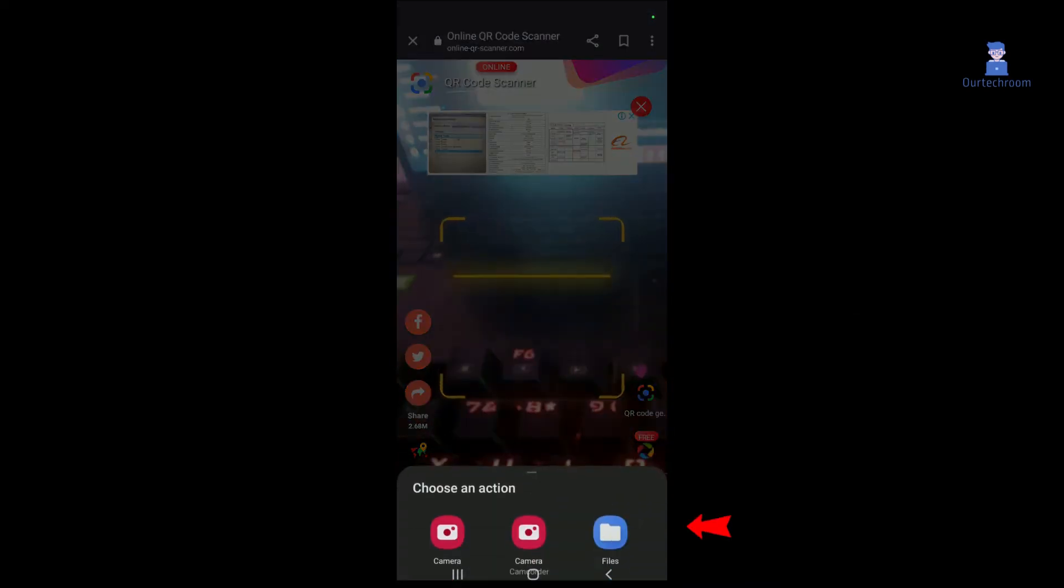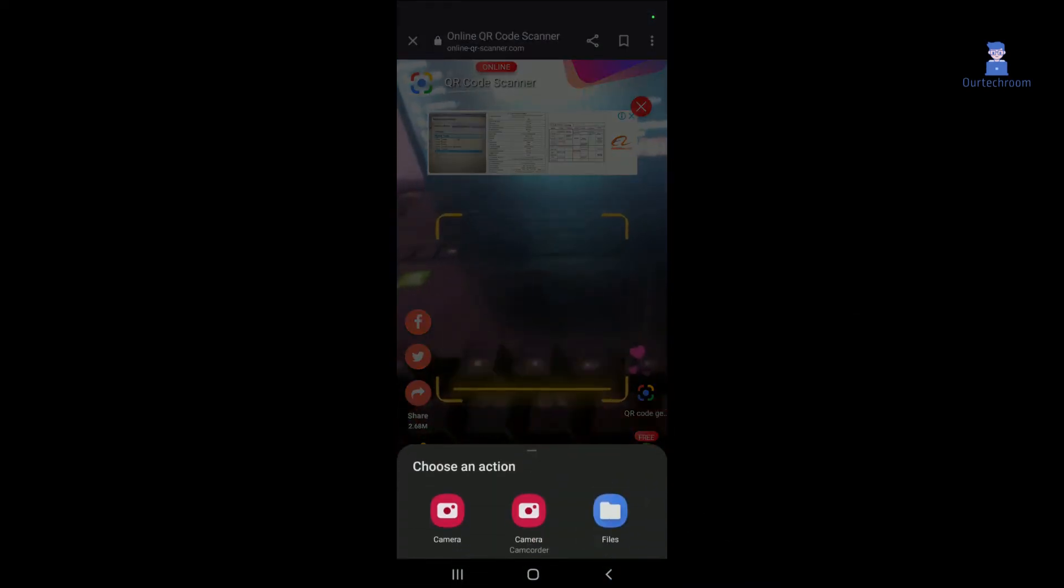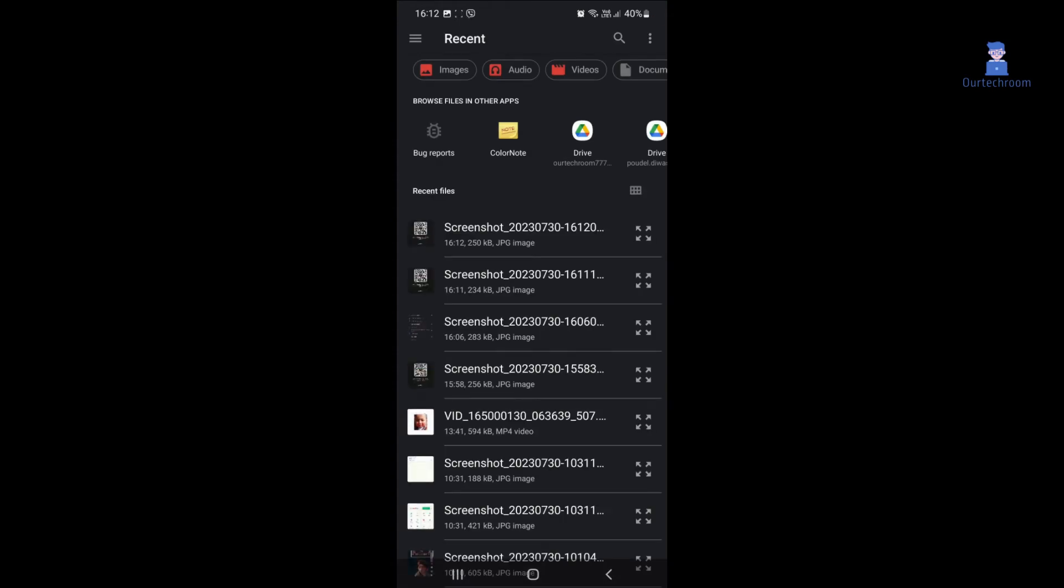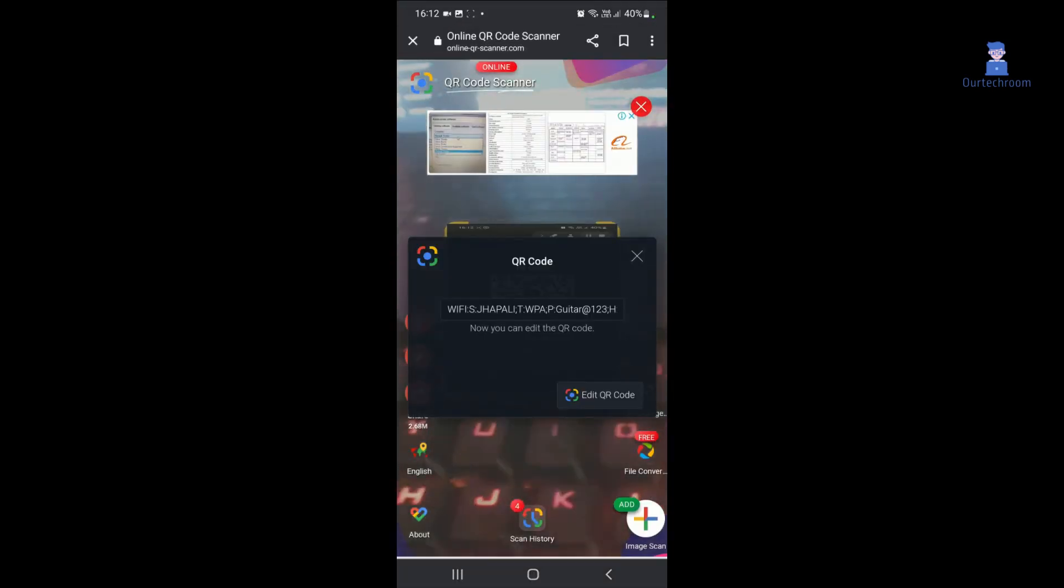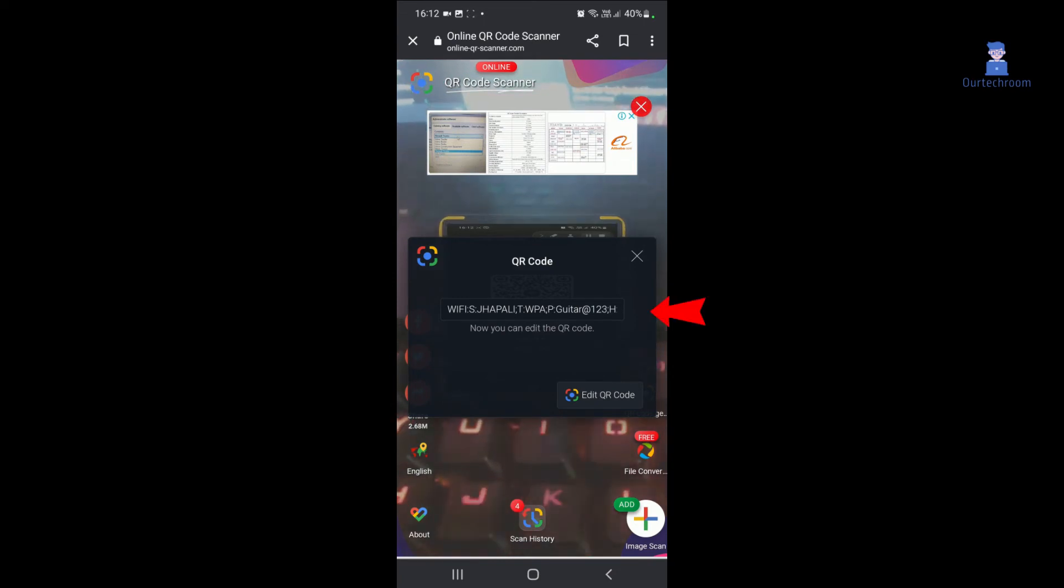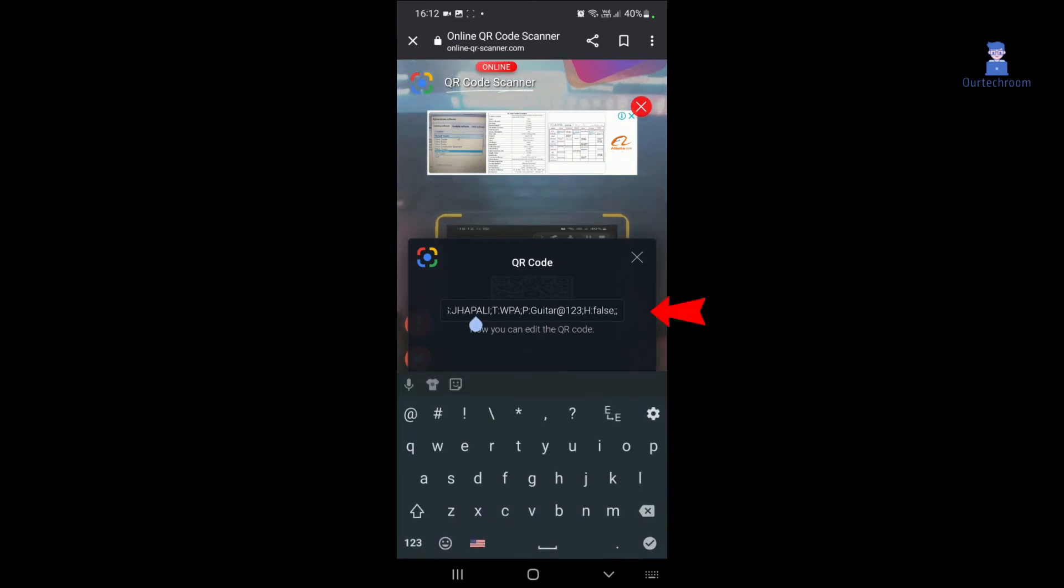Then locate your QR code that you have taken earlier. Then it will show your Wi-Fi SSID, password, and Wi-Fi type on the screen.